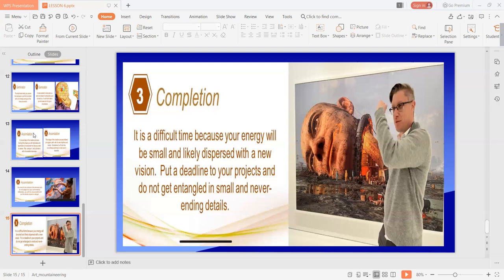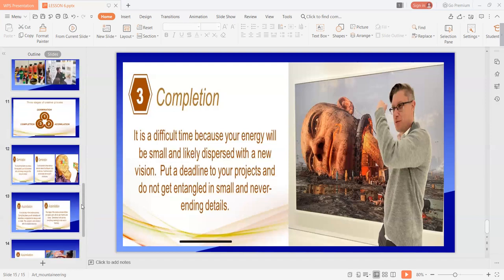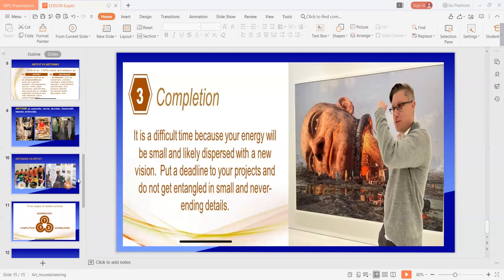Any question about the three stages of creative process, about artists and artisans? Open forum. Anyone? Any questions about lesson number six?